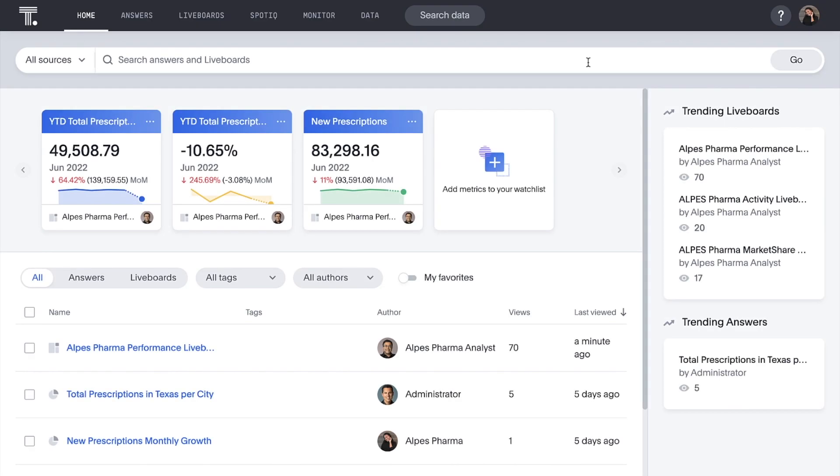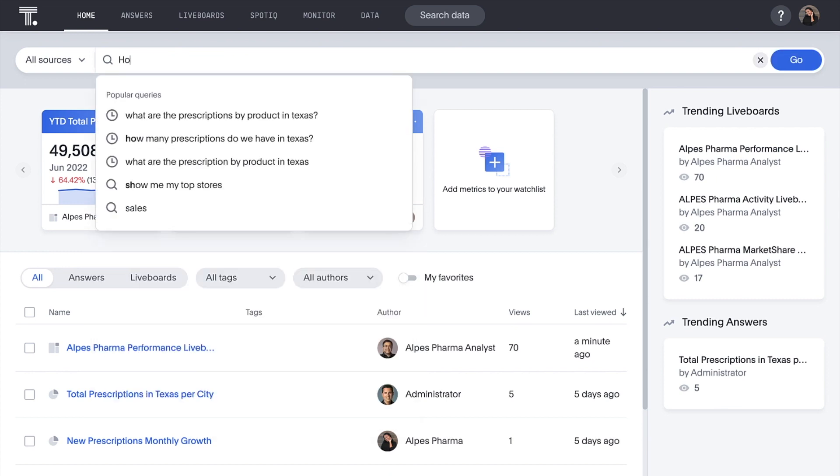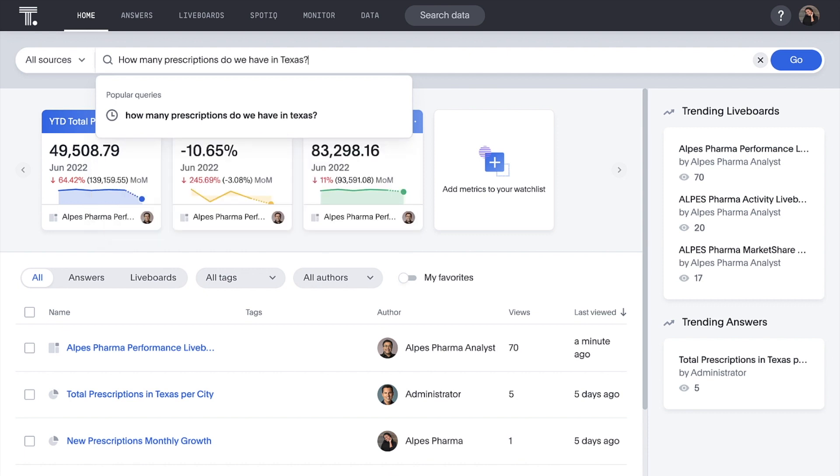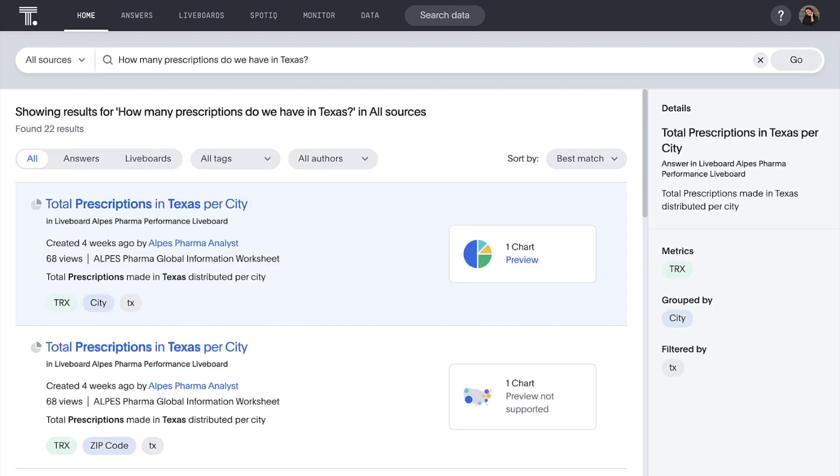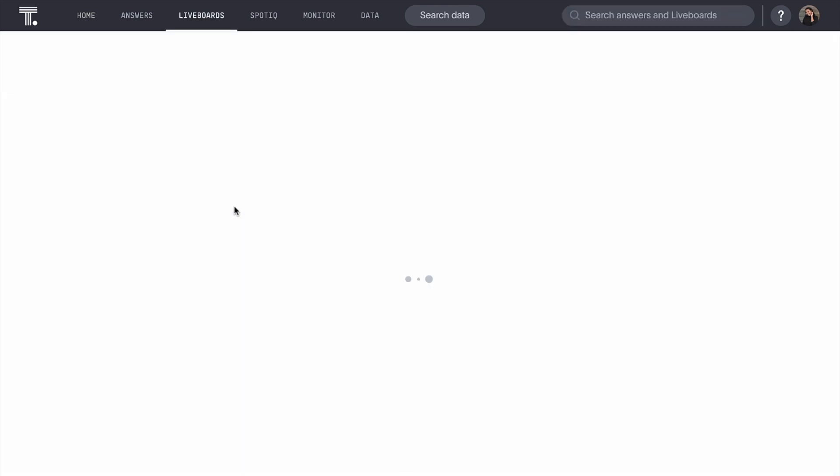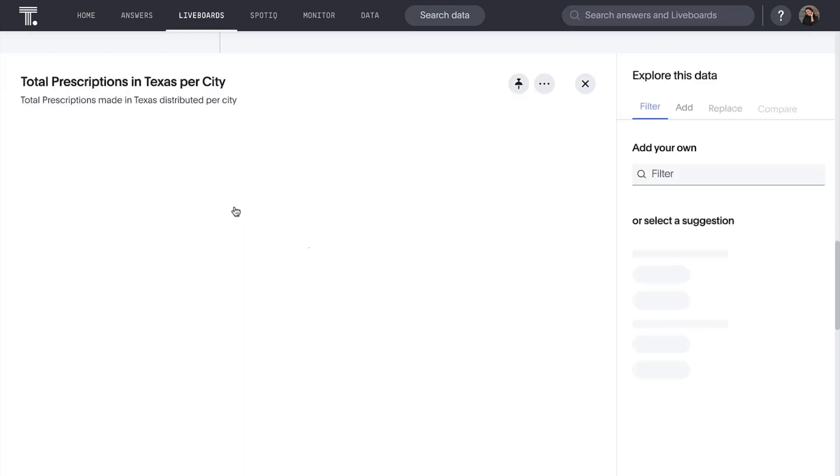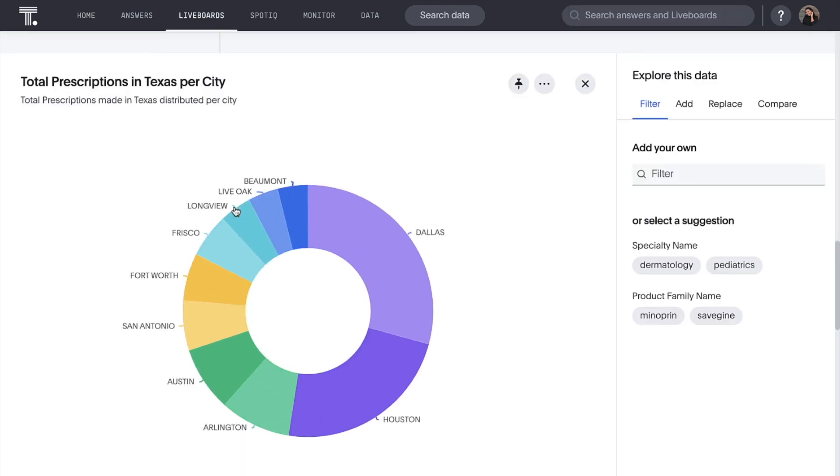As we save and share our answers and build live boards, we are making everything searchable for our organization. Let's say we're interested in prescriptions being written in Texas. We can ask our question in everyday natural language, and this answer opens up our pharma performance live board.